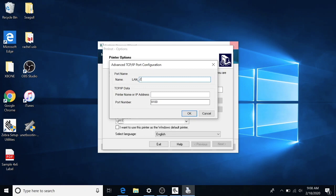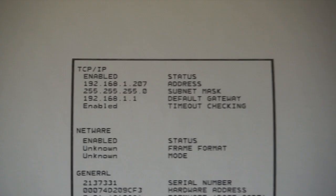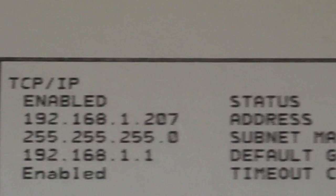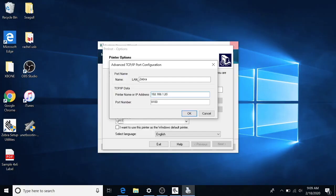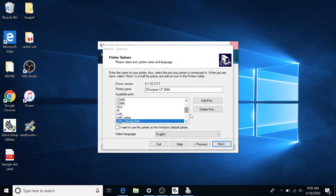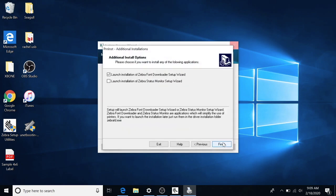We're going to name it Zebra LAN. Zebra is fine. And then the printer name or IP address, that is where we're going to take the number off of our Zebra printer configuration, because it's going to tell the computer where the printer is on the network. 192.168.1.207 is the location of our printer. Yours will probably be a little bit different. We're going to hit OK. And then we're going to hit next.